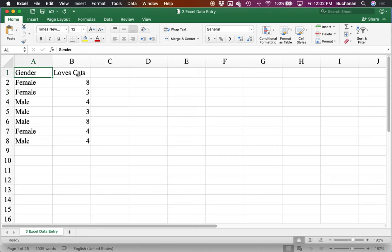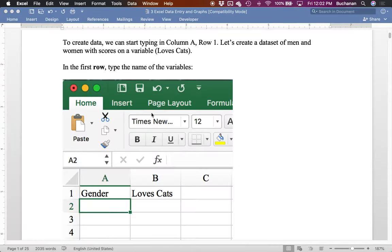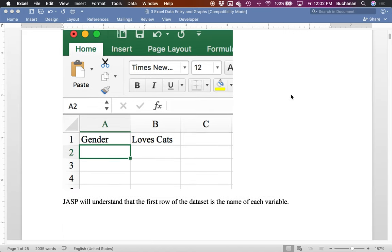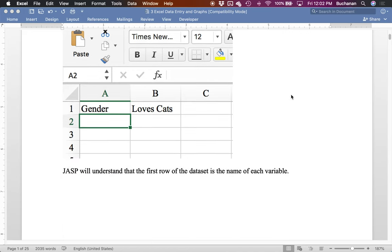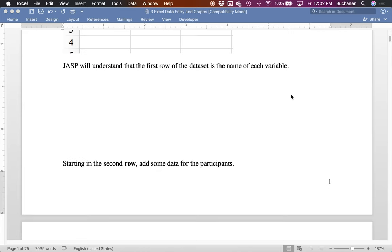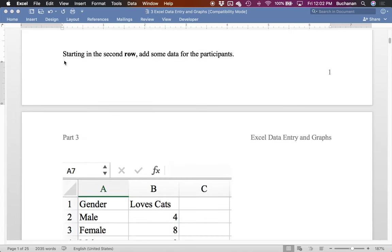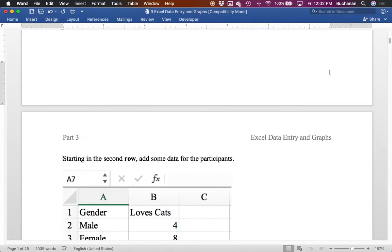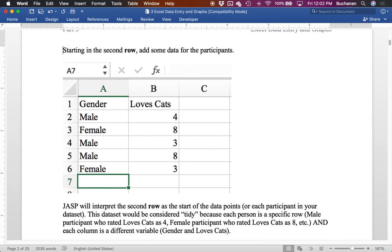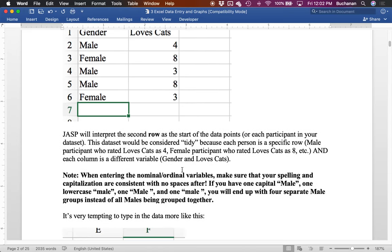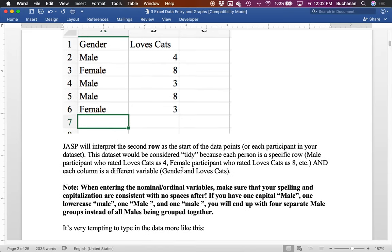Now we've got a variable called loves cats. So people rated their cat happiness here. And so that allows us to keep people's scores together with their own gender. So I'm female, I have an eight, I love cats, versus I am male and I have a two because I hate cats. And so JASP will understand that that first row of data is the name of the variable, starting in that second row. So let's hit enter here and keep them together. We'll add some data for our participants. And we're just kind of making this up as we go, but you might enter the real data from your study. And JASP will interpret that second row as the start of the data points. So each participant in your study. This would be considered tidy because every person has their own row and each column is a different variable.